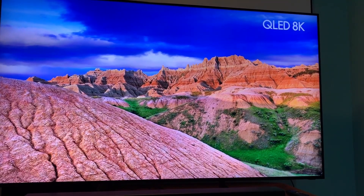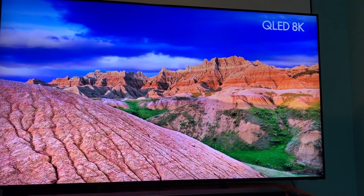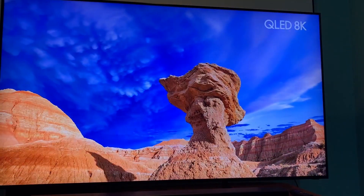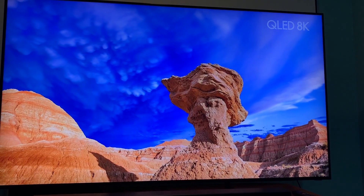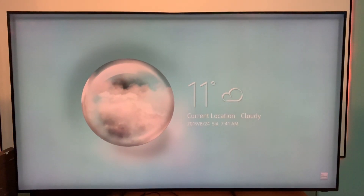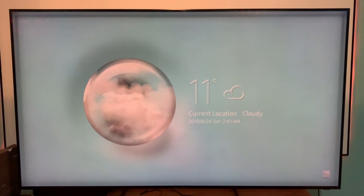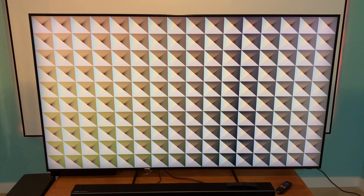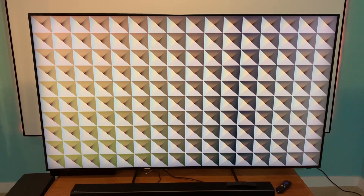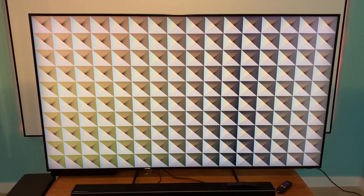The TV has a no-burn-in guarantee, in case you're wondering if the ambient mode feature might ruin your TV, and it uses about 30% of the energy the TV does when it's fully in use.